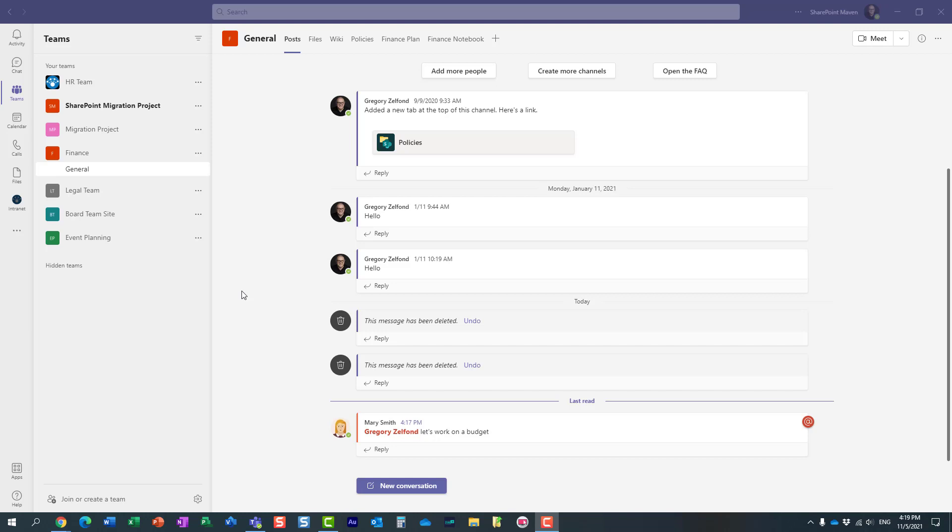Well, luckily we actually have an automated way of doing so. If you receive a chat, some sort of text in Microsoft Teams, you can easily create a task right from within that particular conversation. Let me show you how.